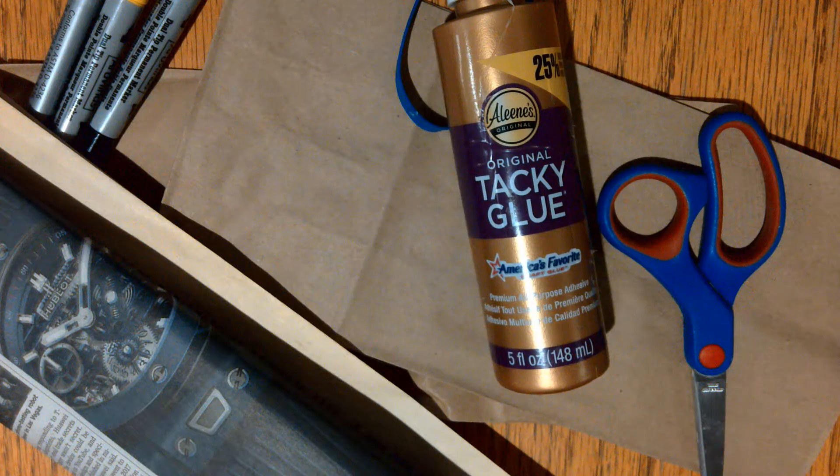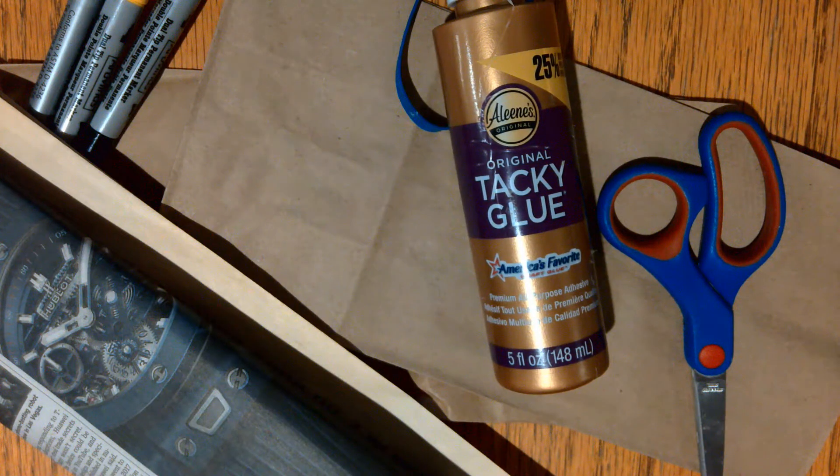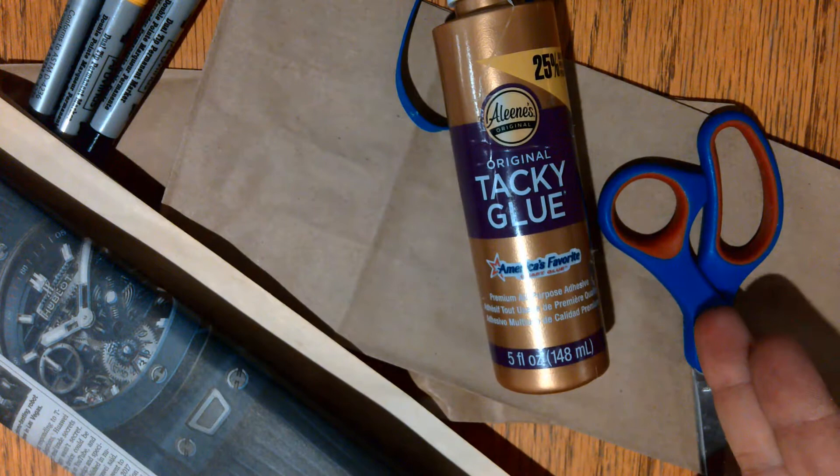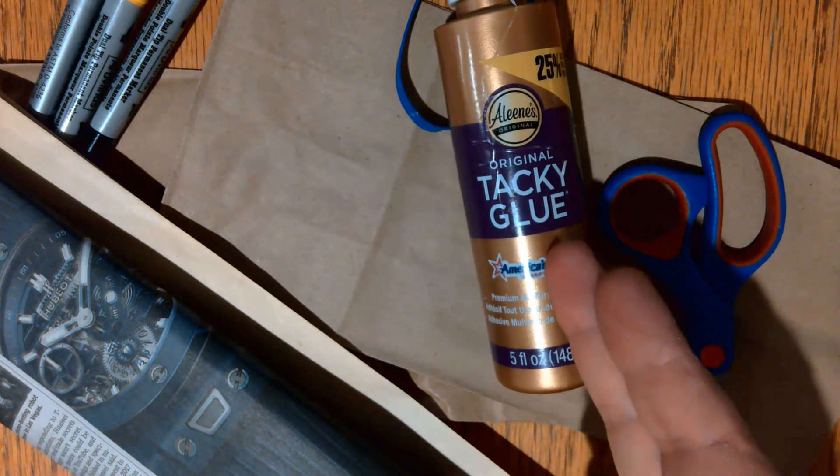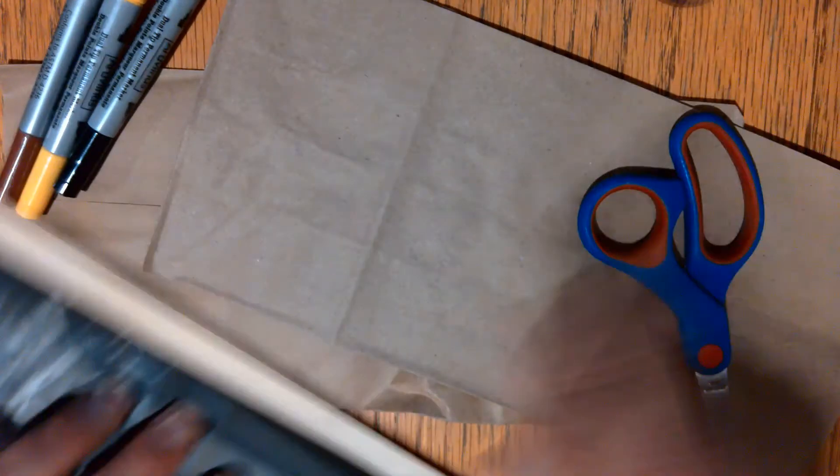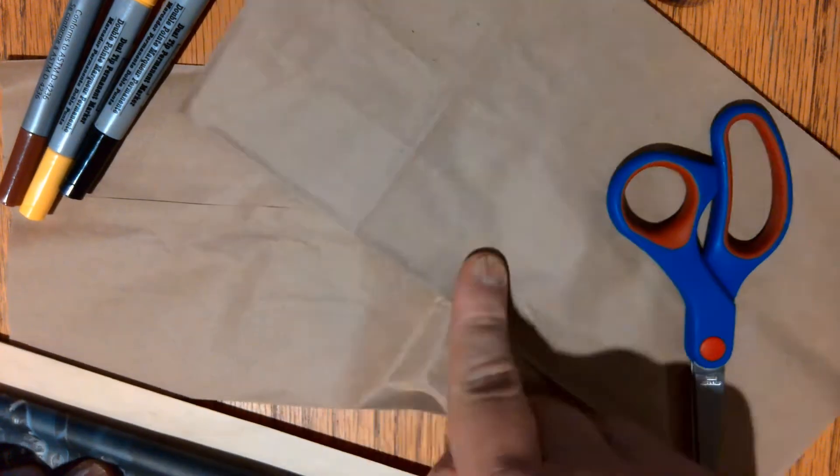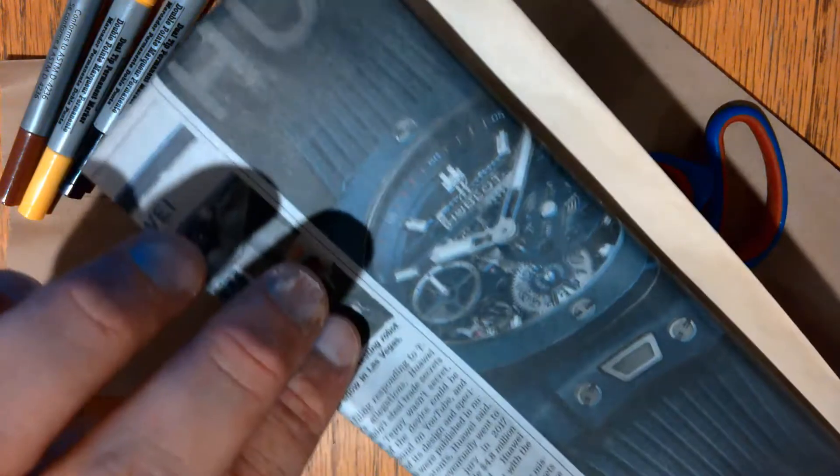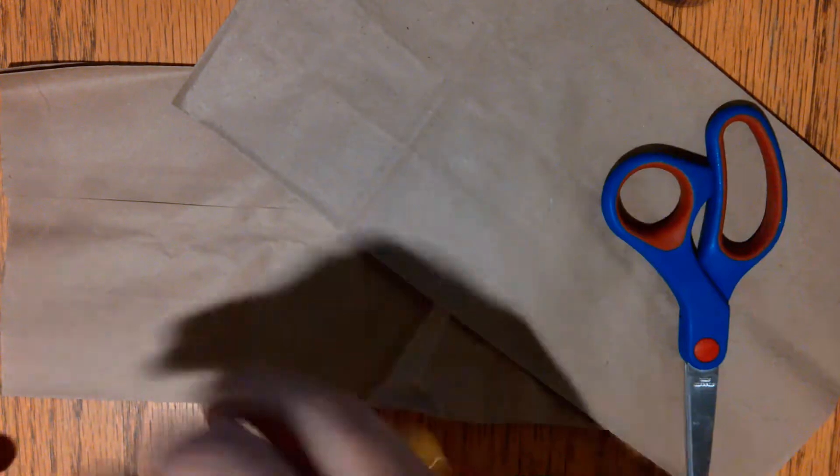So, let's go ahead and get started. For this project, you will need a pair of scissors, some glue or a stapler, a rubber band, two paper lunch bags, some newspaper, and some markers.